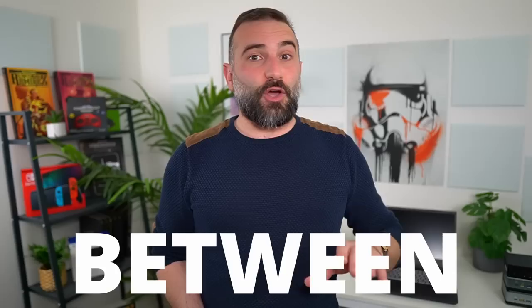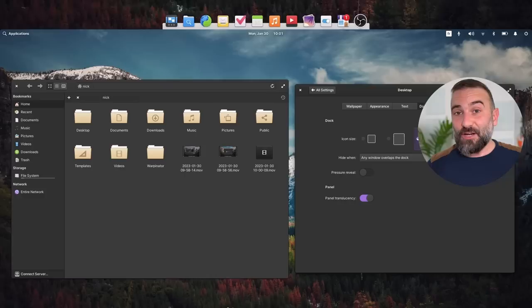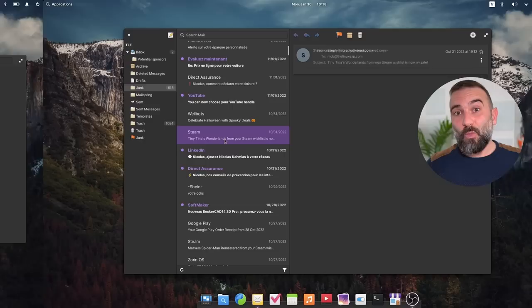Hey everyone, this is Nick, and Elementary OS 7 is finally here. It took a year and a half between OS 6 and OS 7, and a lot has changed in the Linux desktop space since then. So is OS 7 enough of a leap forward to make me abandon GNOME and KDE and go back to my first Linux distro love? We're going to take a look at what's new, and you'll have to wait until the end of the video to know whether I'm switching back or not.